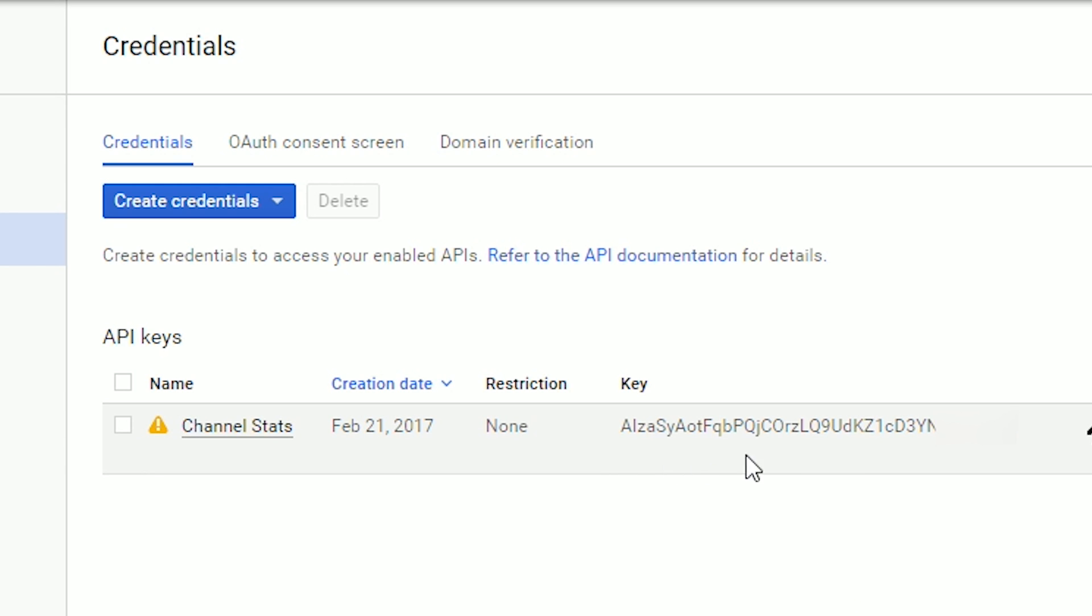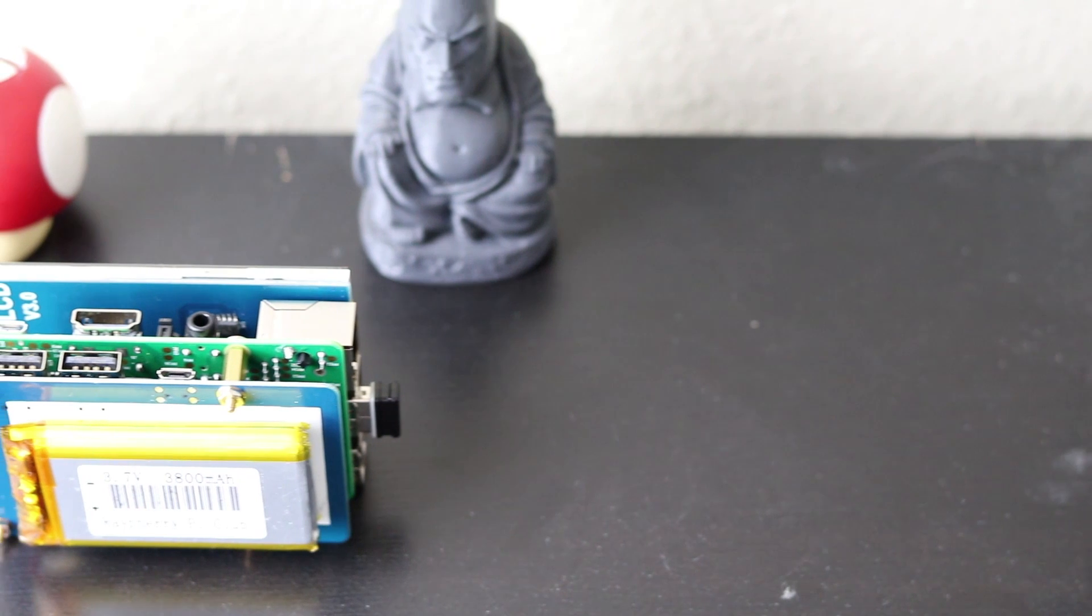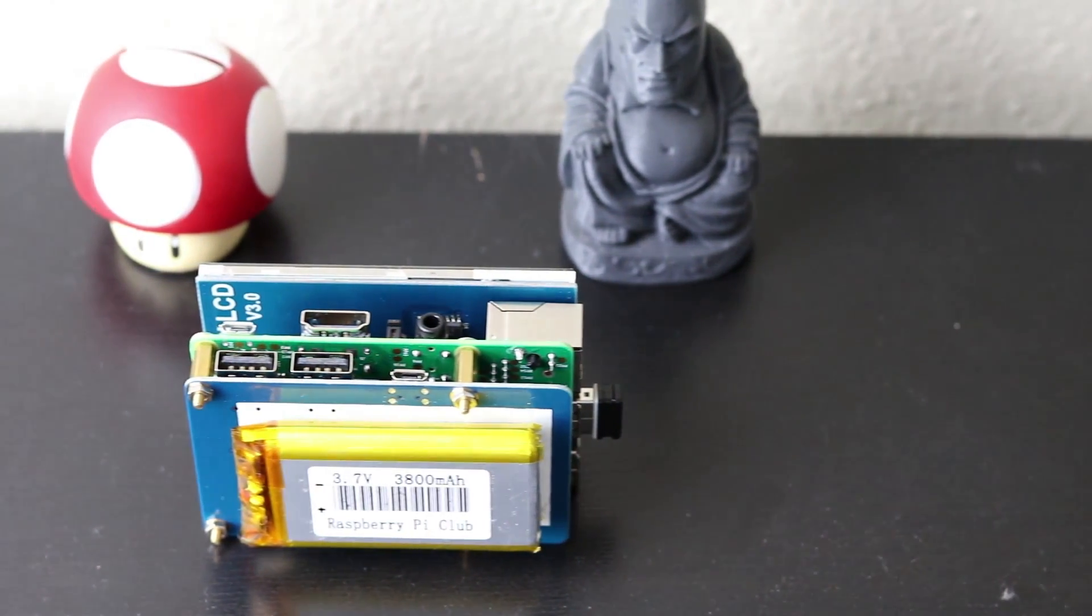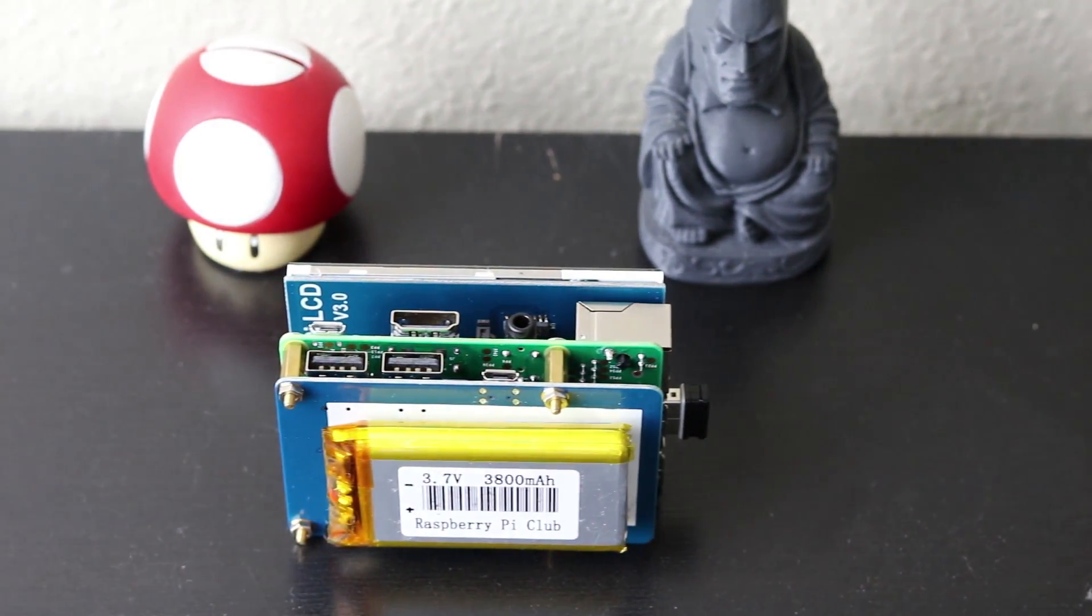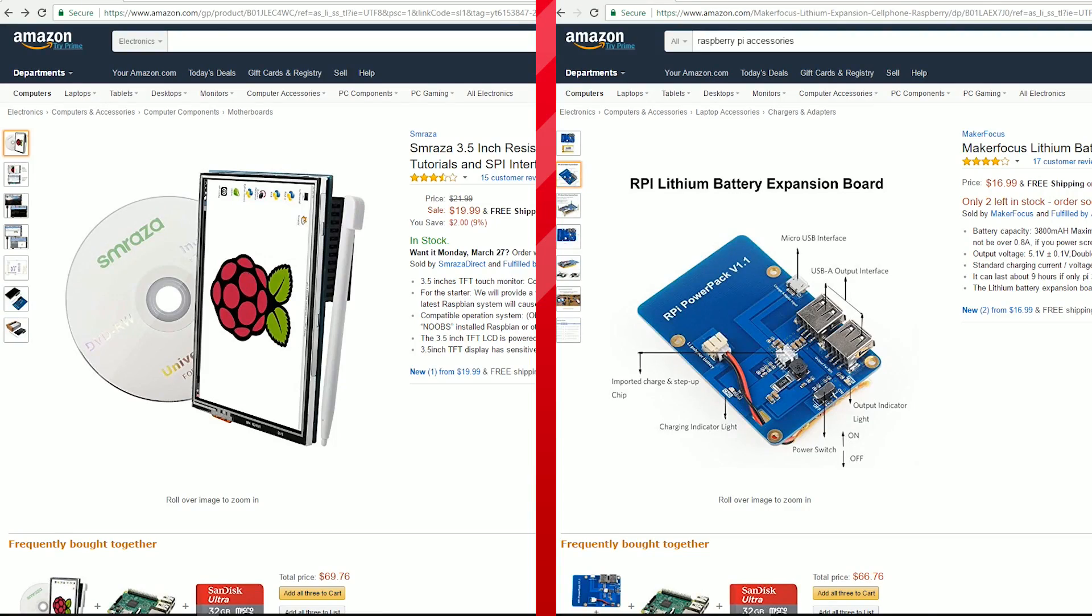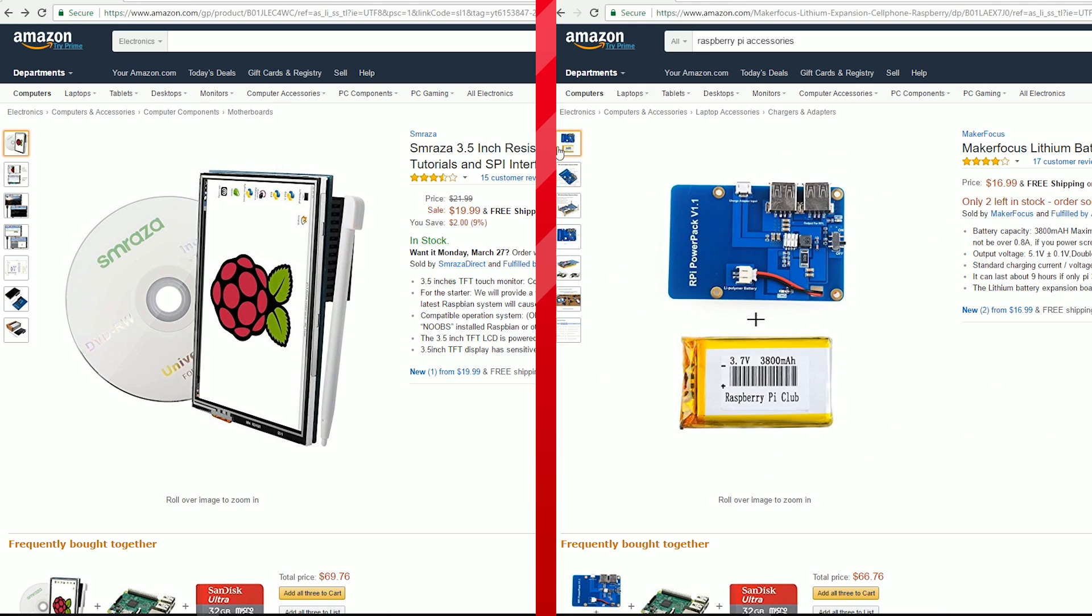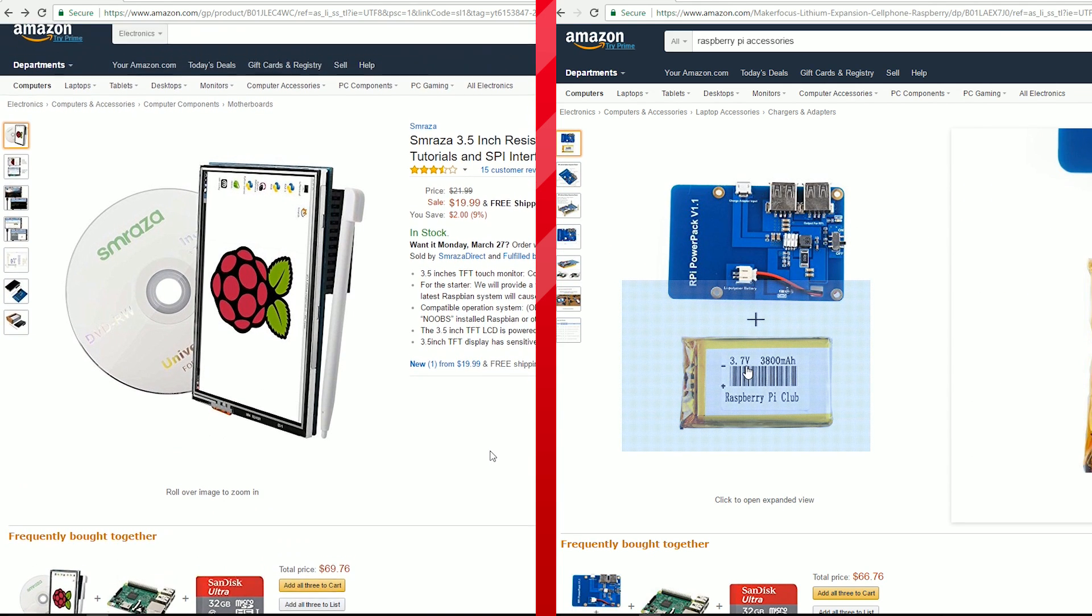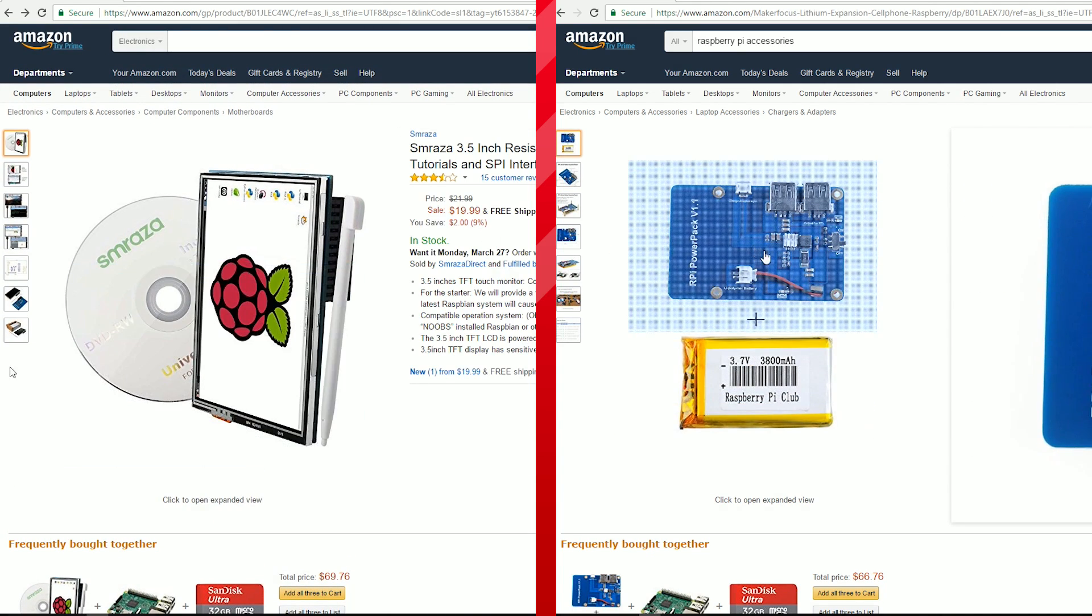It should look something like this. And we will go over how to get this in the next step. If you want to buy the Raspberry Pi screen and battery that I used at the beginning of the video, there are links for it in the description.